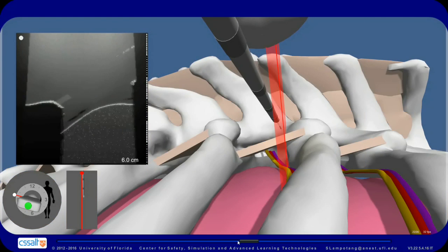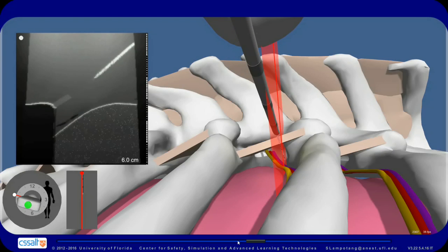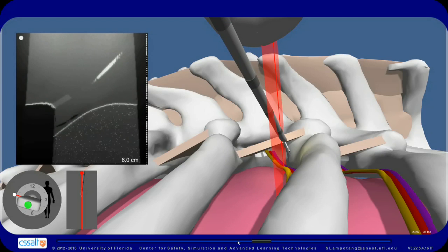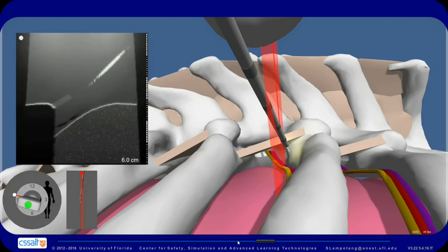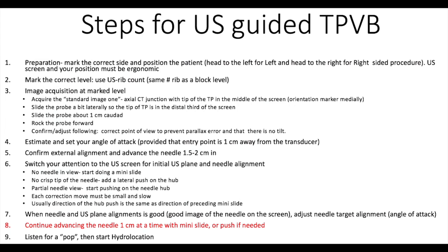In this example, after visualizing the needle and adjusting the angle of attack, we advance the needle 1.5 cm toward the TPVS. But during this advancement, we lose the view of the needle tip on the screen. After losing sight of the needle tip, stop advancement and apply a gentle lateral push on the needle hub. Continue advancing the needle 1 cm at a time with mini slide or push if needed.